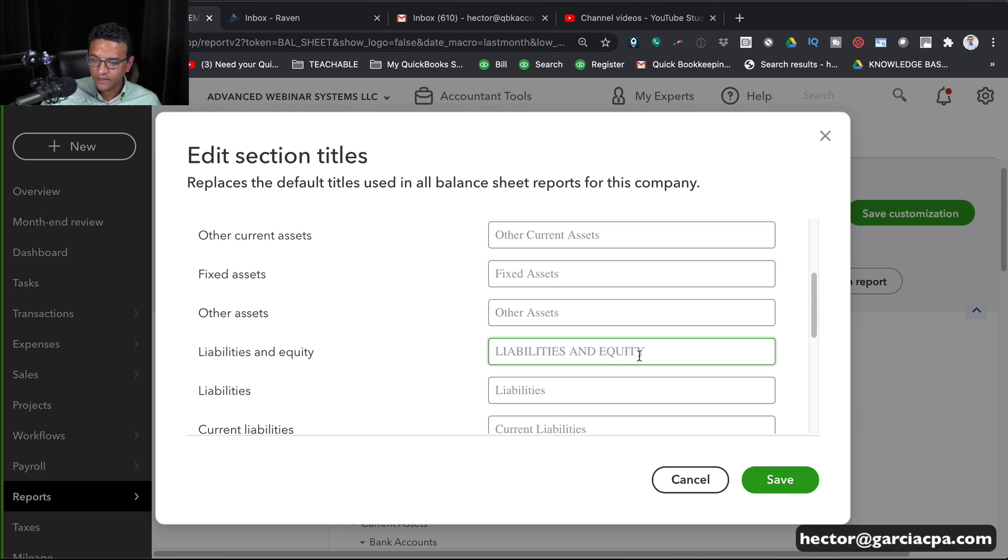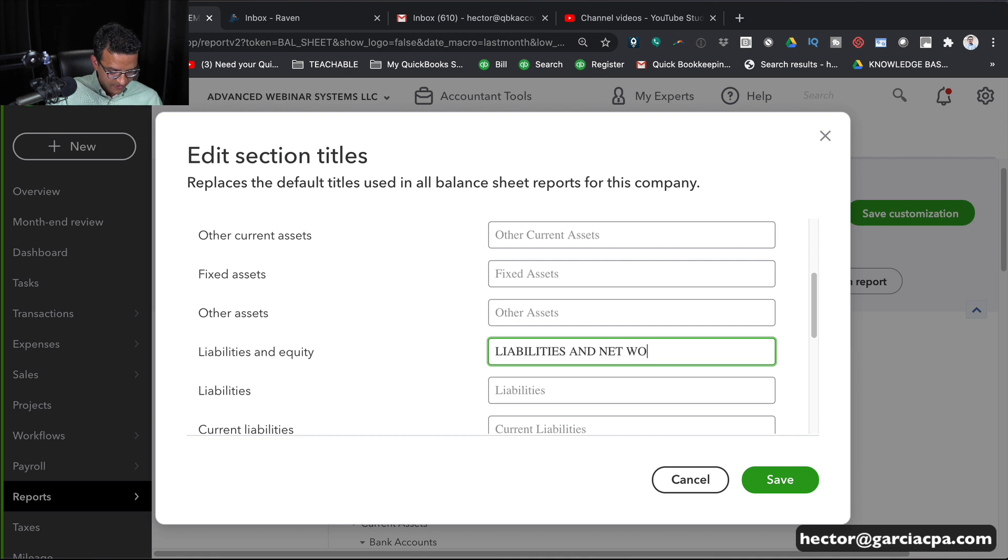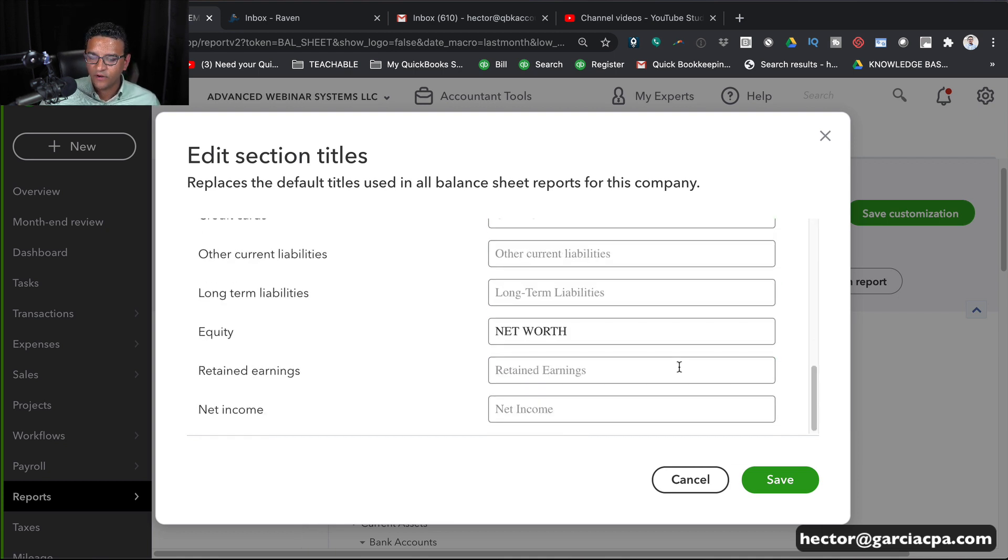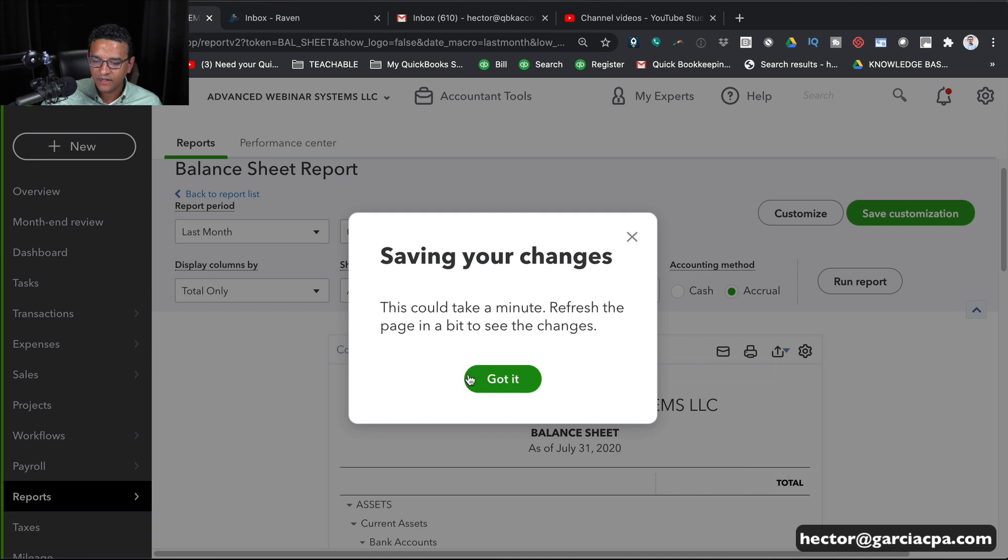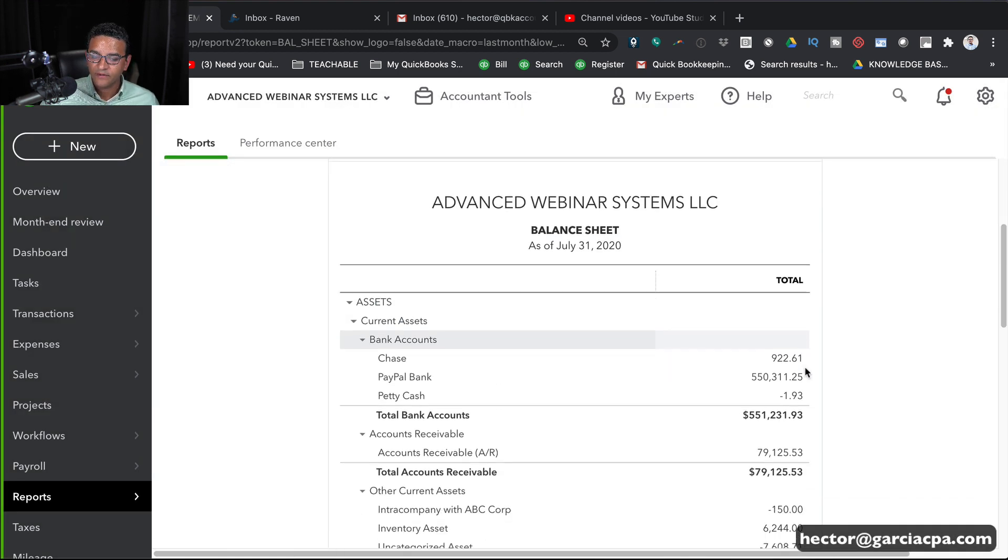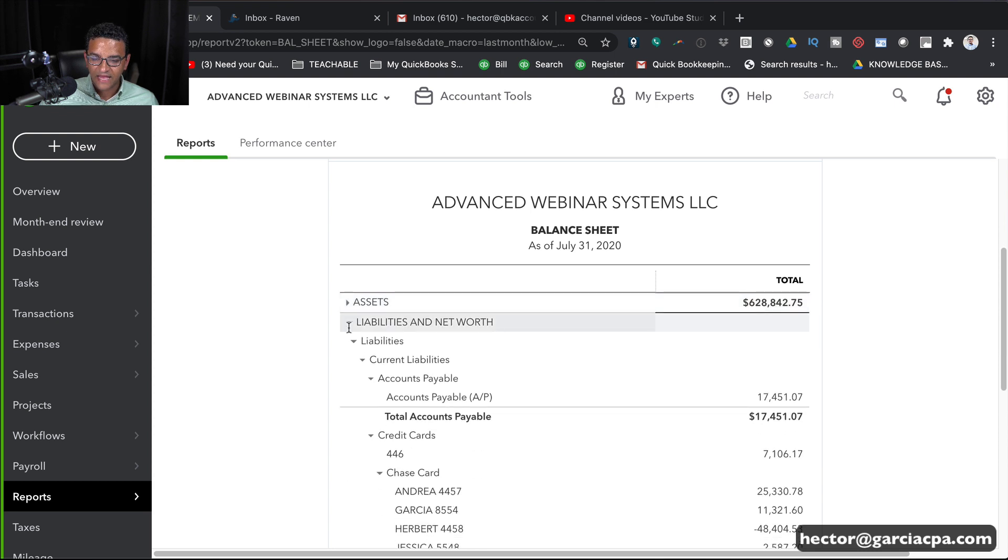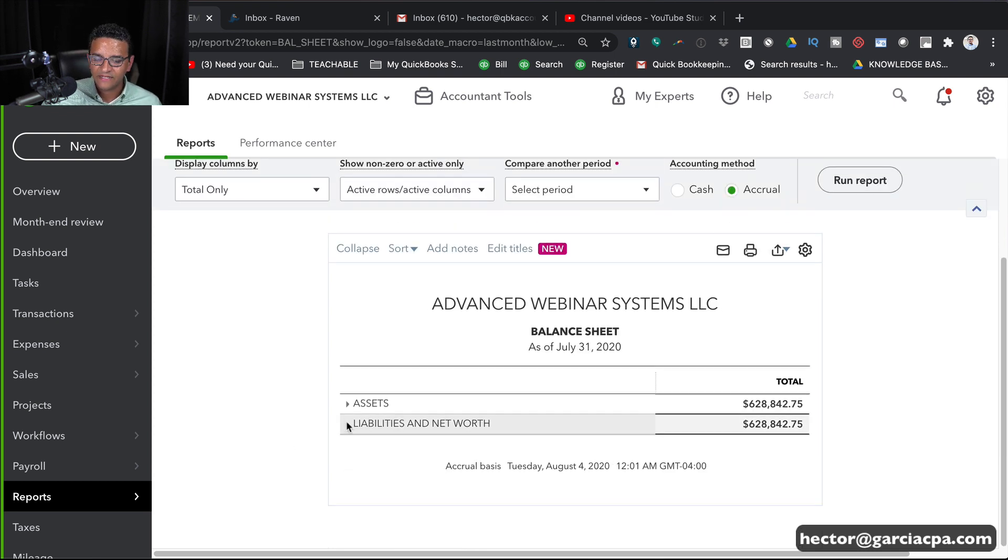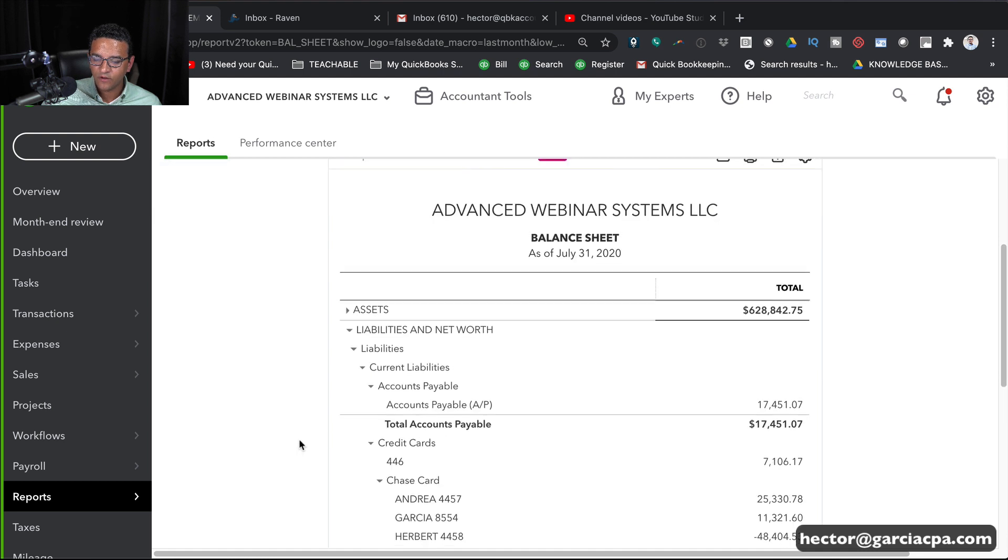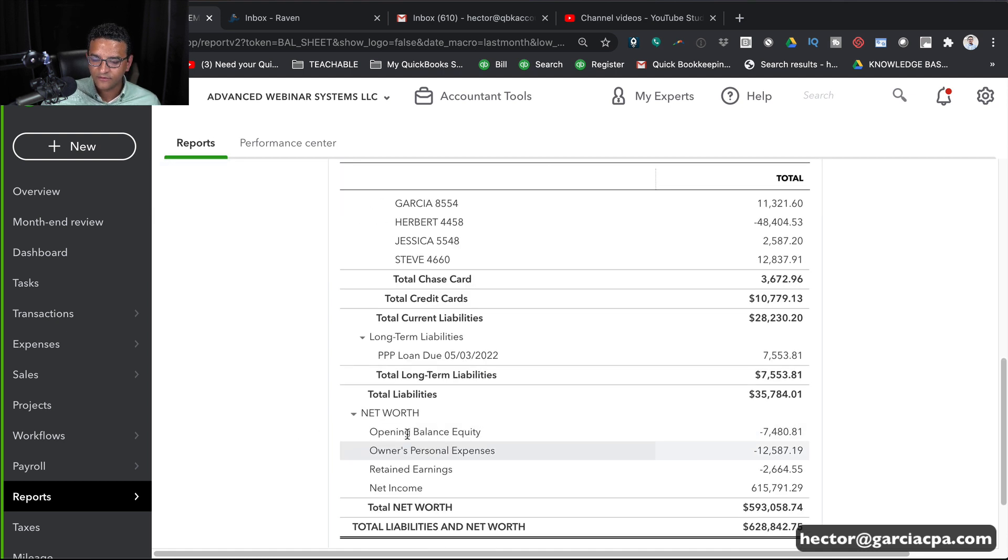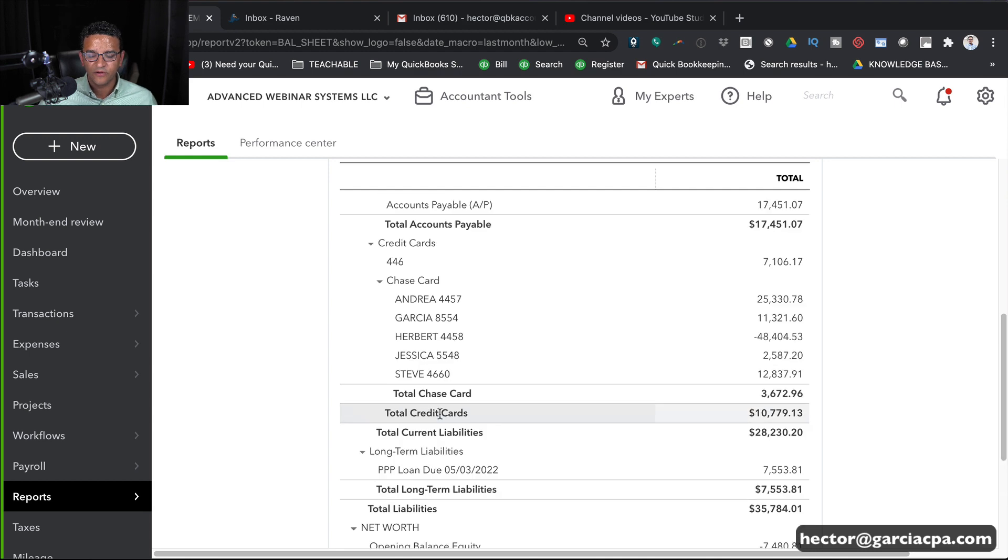And then we'll click here where it says Liabilities and Net Worth. So we just changed the word Equity to Net Worth just because we wanted to. Then I click on Save. Got it. And then I'll click here on Run Report. And then let's just collapse the Assets, Liabilities, and Net Worth. Very clear. If I expand Net Worth, notice I have my Liabilities. And then when I go down, I see my Net Worth under Equity.